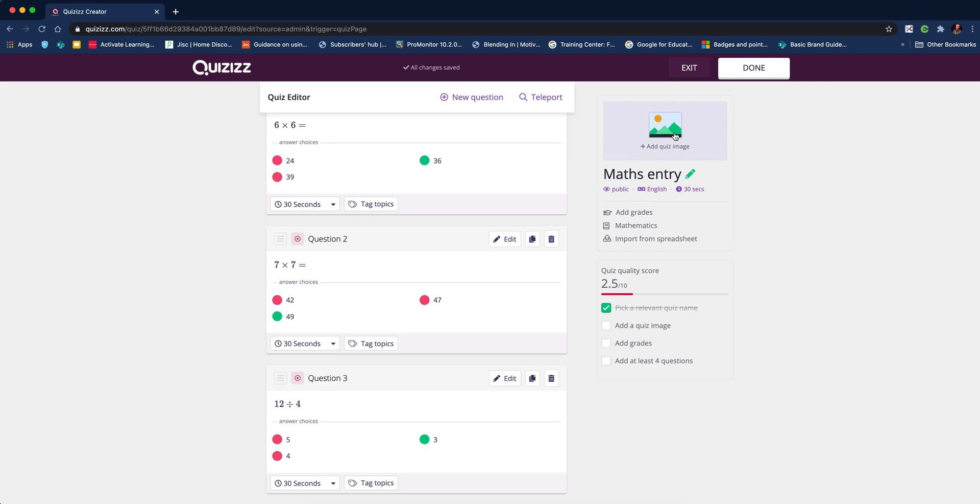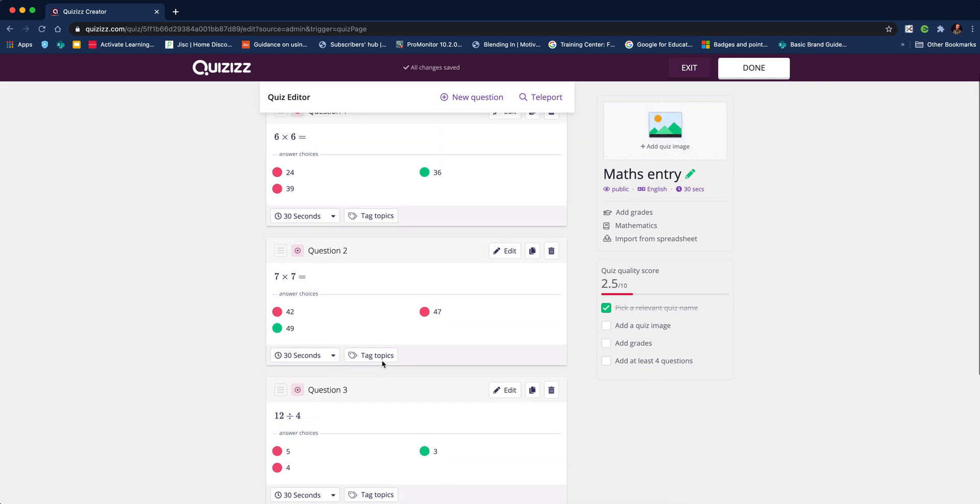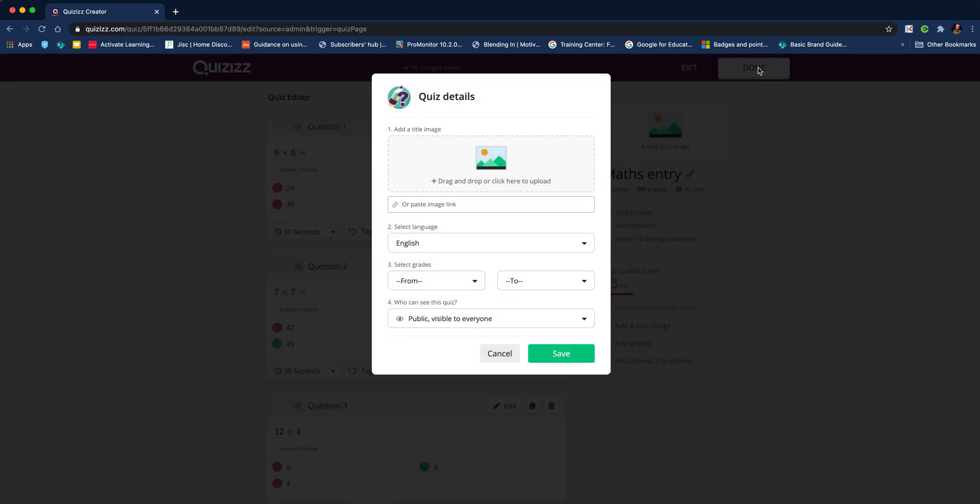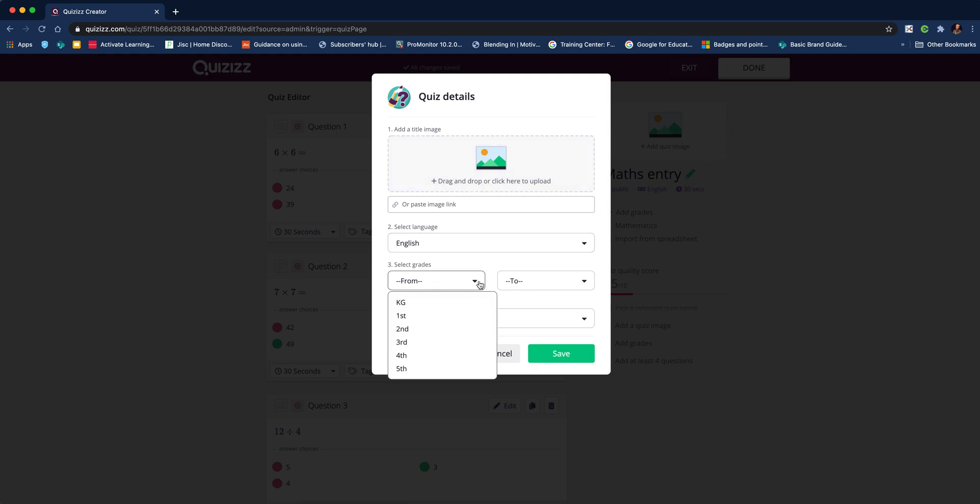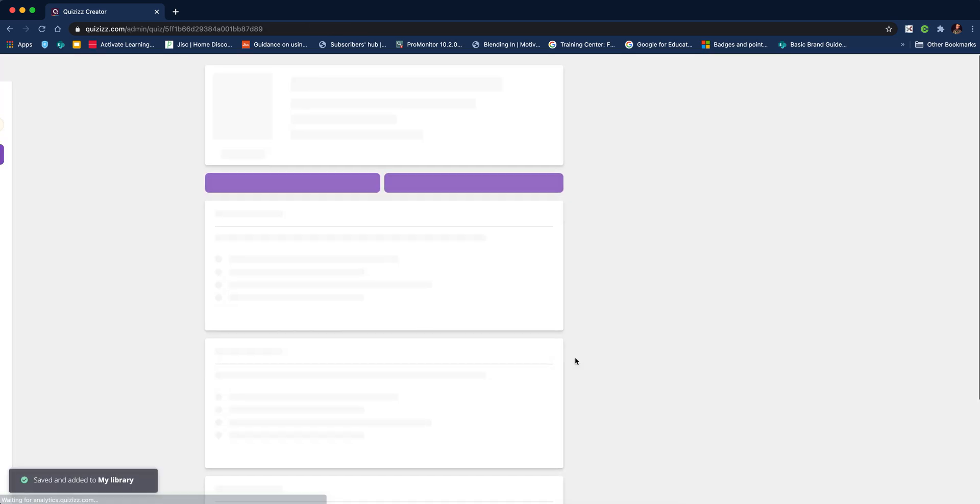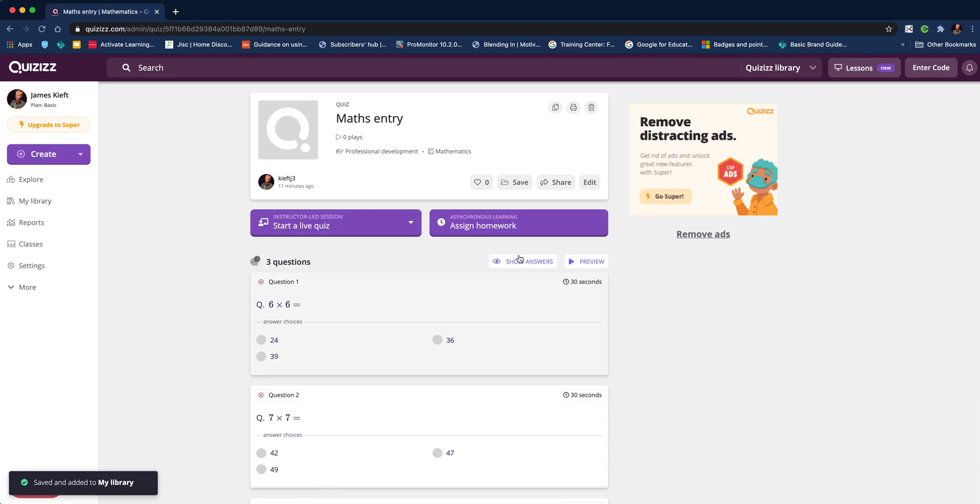We could add a quiz cover if we wanted, but I'm happy with that, so we can hit done. This gives you options to set the language, set the grades, and choose who can see it. I'm happy for it to be publicly available, so hit save. We've now got our quiz ready.